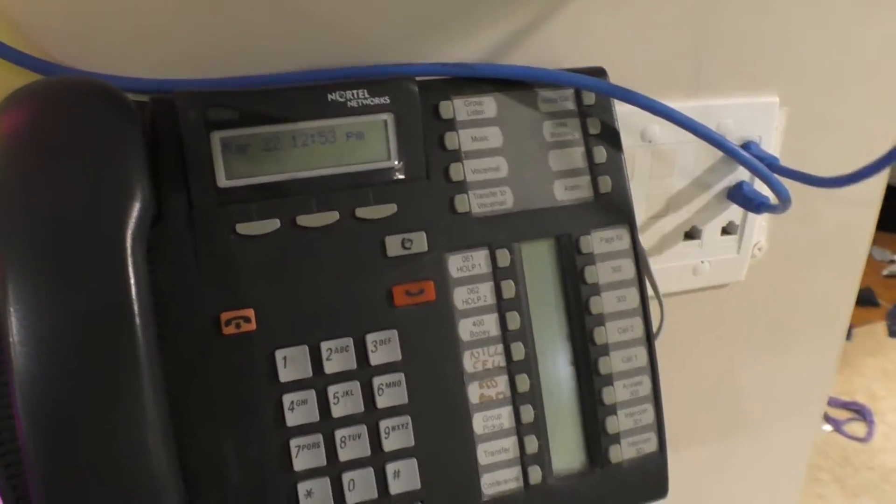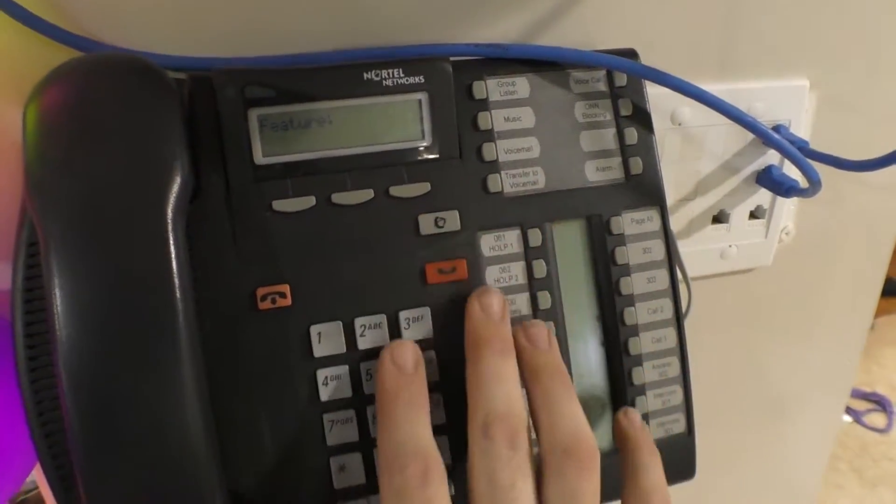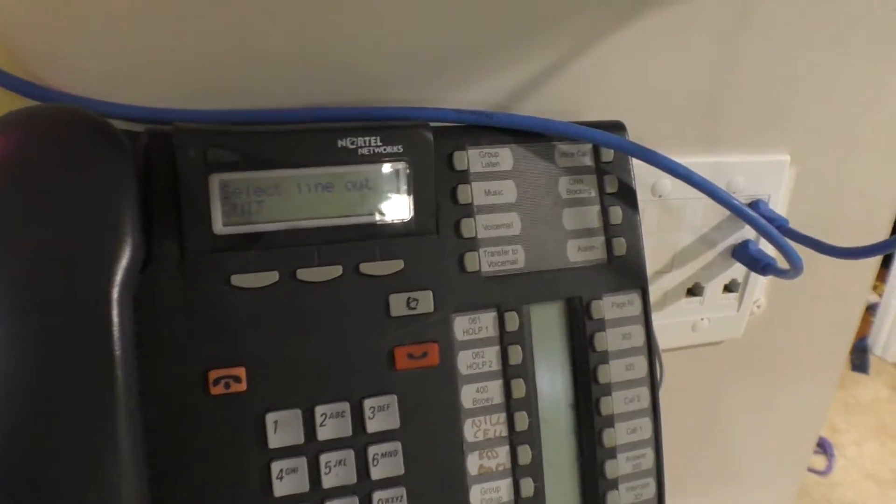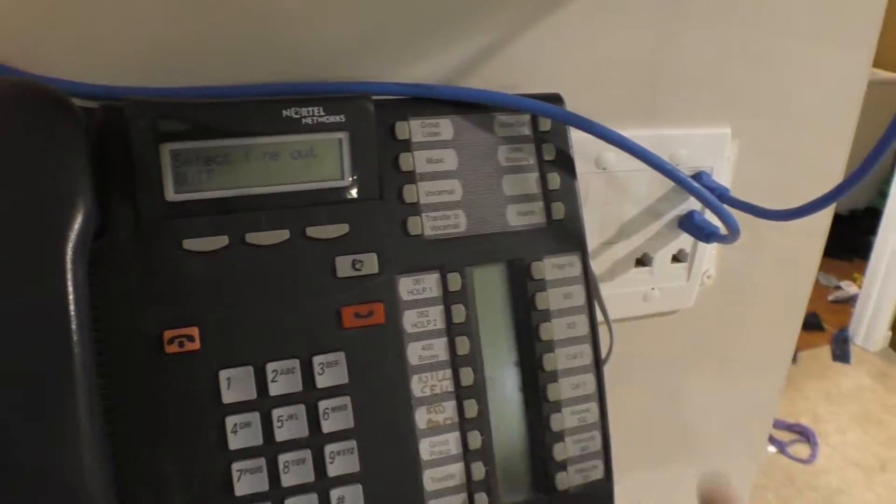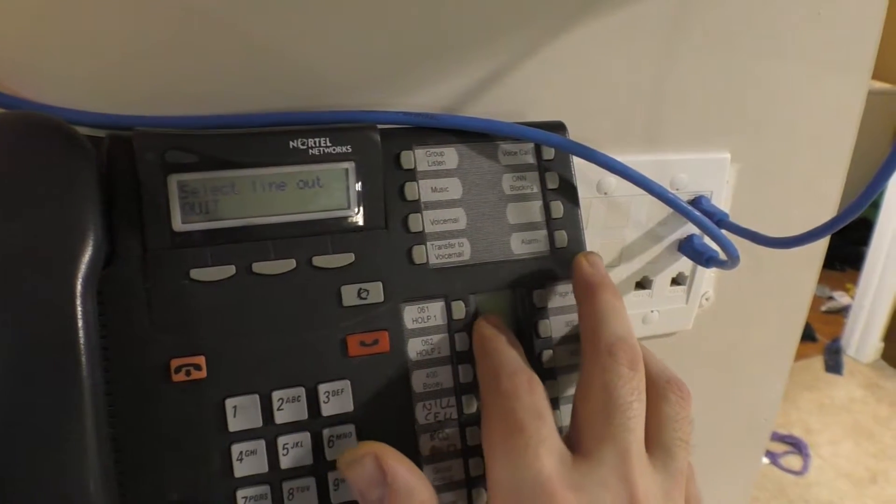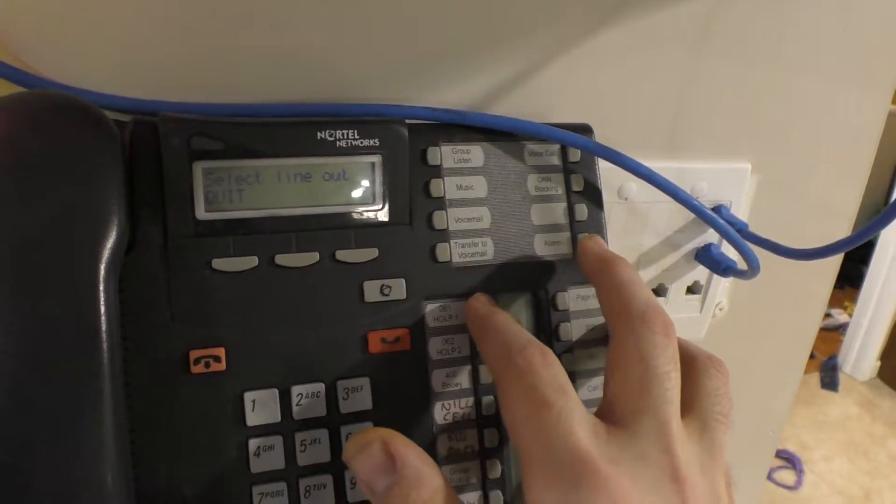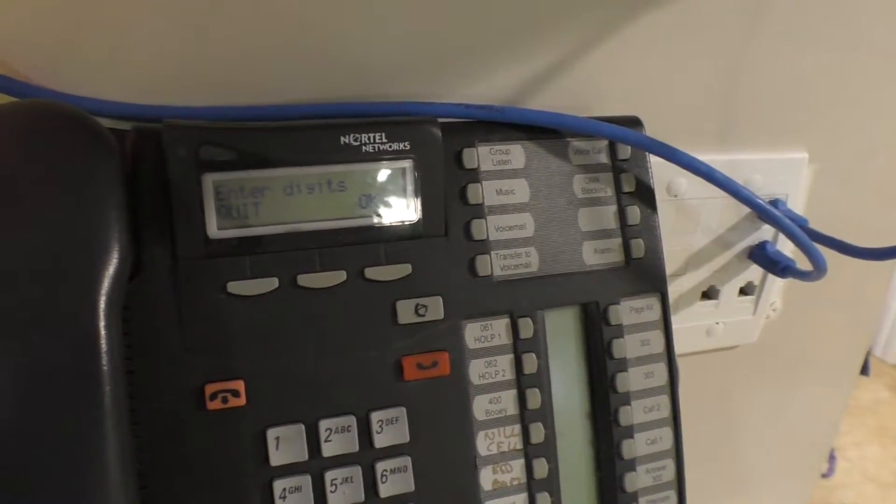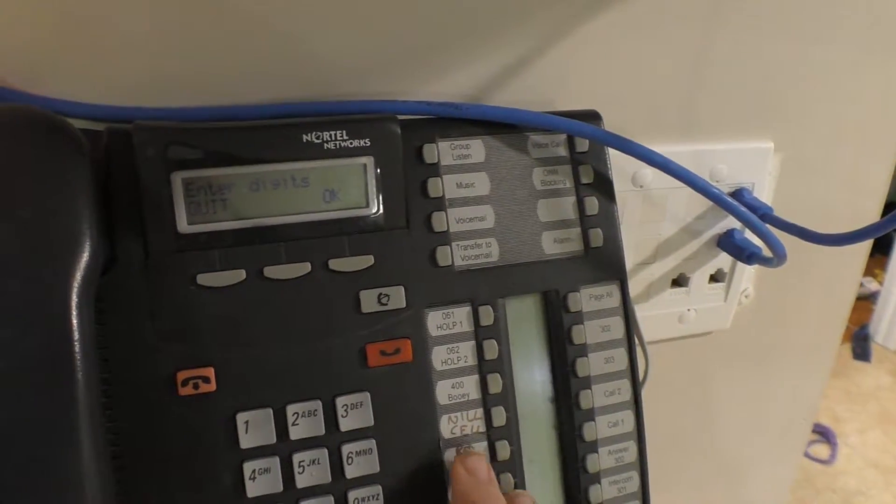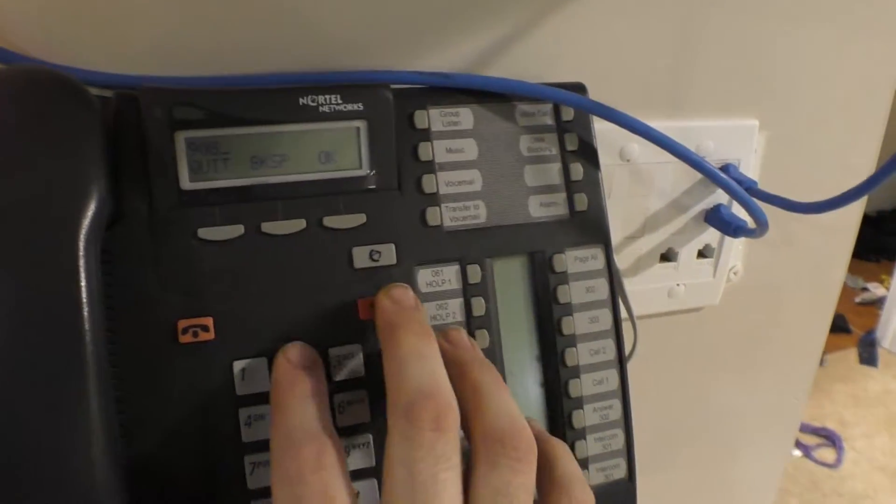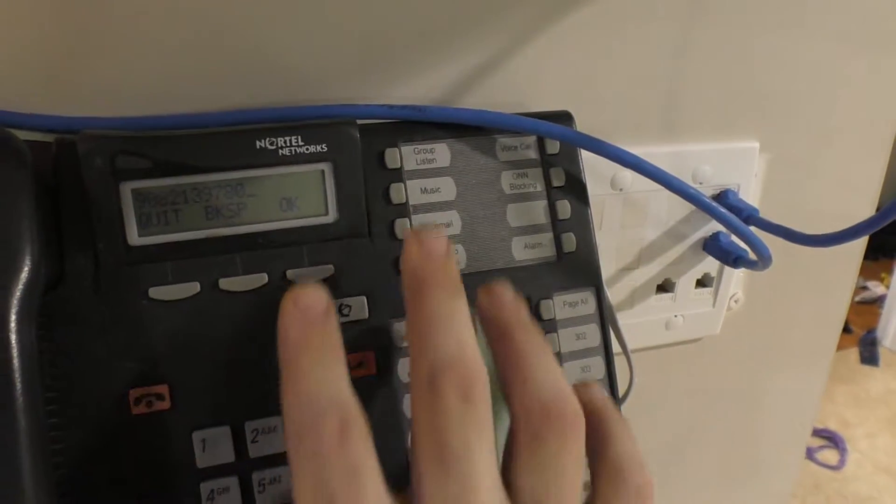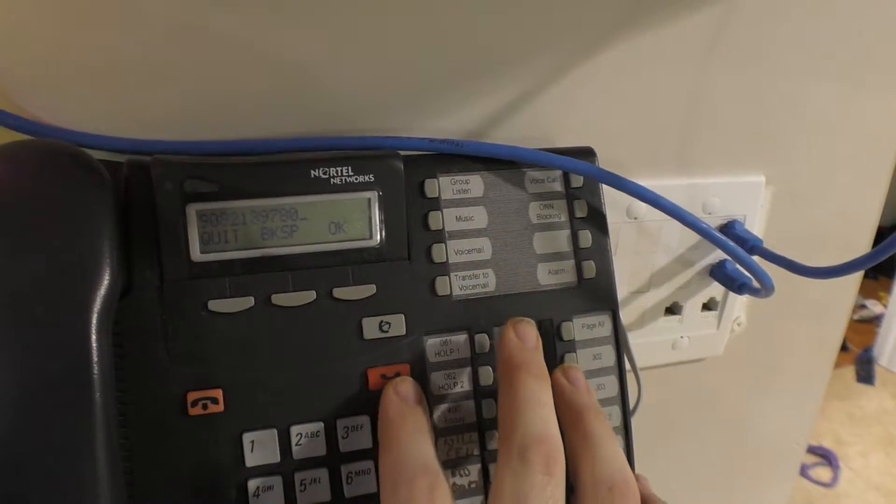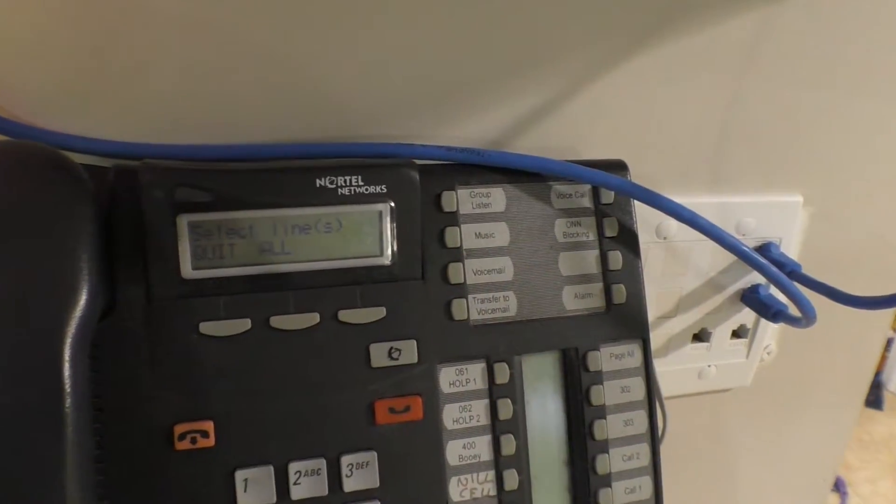So the easiest way to do this is to do Feature 8-4, which is the line redirection feature code. It'll say select line out and you want to select the line that you want to use to dial out to the external destination. You push the line button. It'll say enter digits and then you enter the phone number you want to forward to. And then you either press the OK button or the hold button if you don't have an OK button.